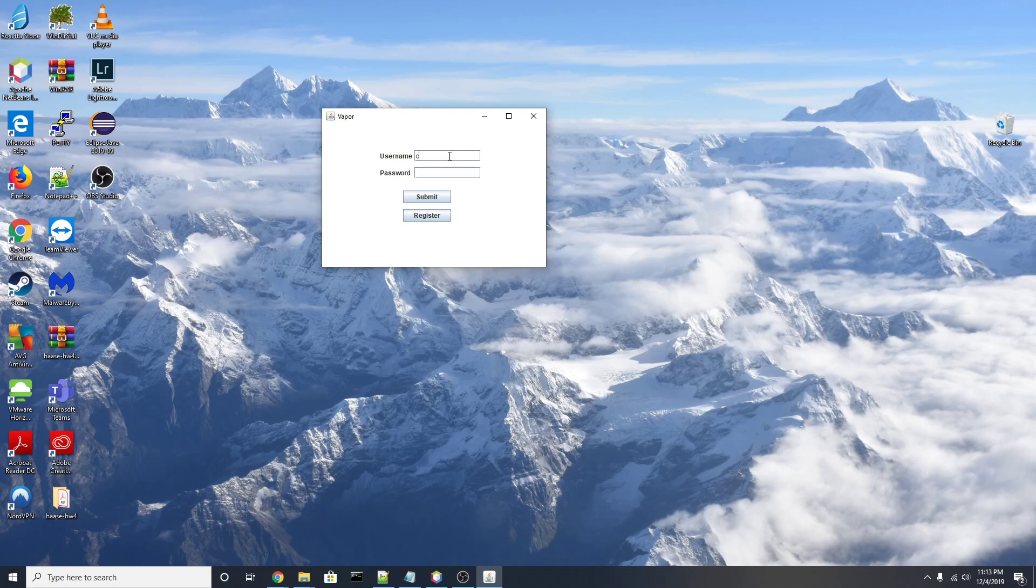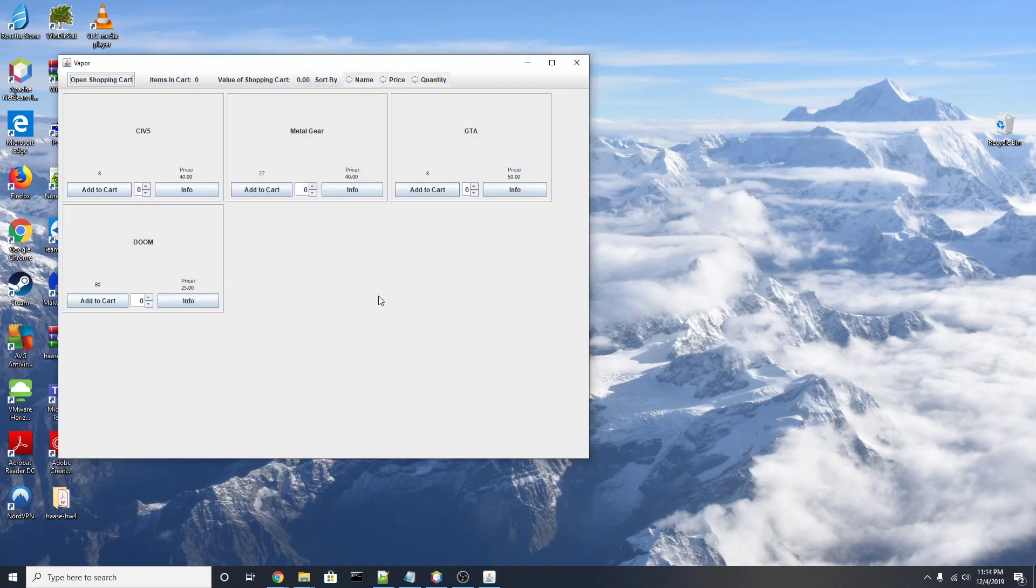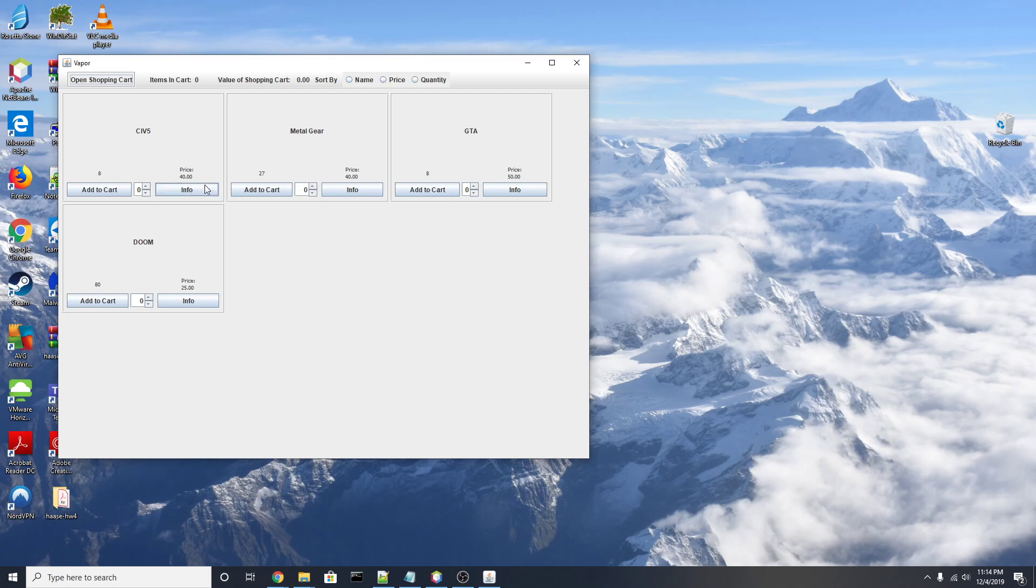Continuing on to the customer side, we get the same familiar item list in this new J-frame with a lot less details though. We can see the inventory count, what is in stock, and the sell price of the item. Looking at the top bar over here, we can see that we have zero items in the cart, the value of the shopping cart is zero, and we can once again sort this list by either name, price, or quantity.